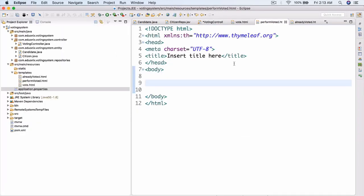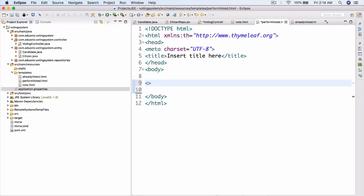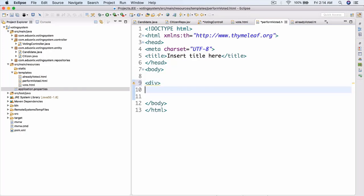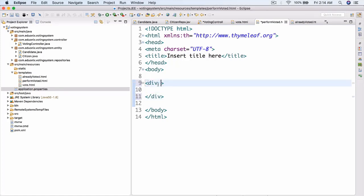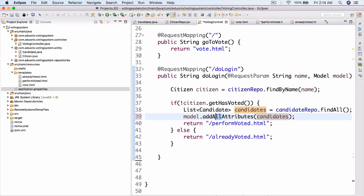Here in our performvoted.html file, we're going to create a div and close the div. The div will have th:each equals 'candidate in ${candidates}'. We also need to change from addAllAttributes to addAttribute with key 'candidates' comma candidates.